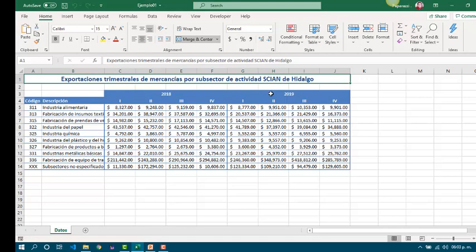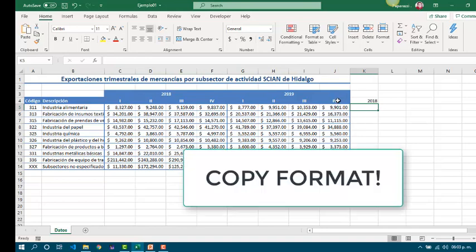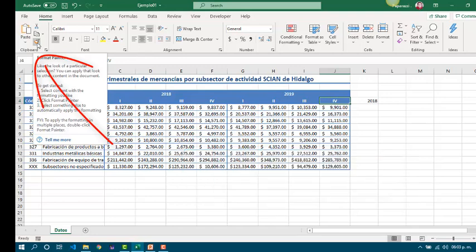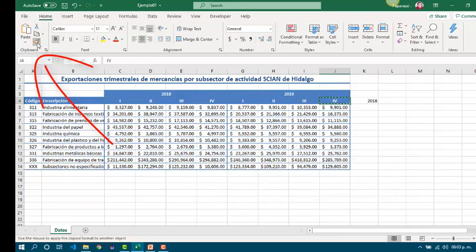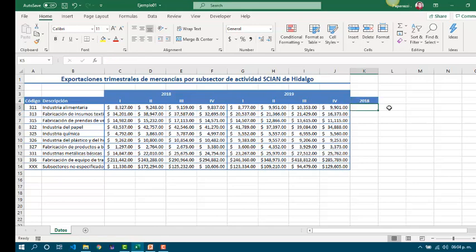First, let's get the exportations by sector for 2018. We can copy the format by clicking a cell, then click in the Copy Format button. Then, we have to select the cell that we are going to apply the format.